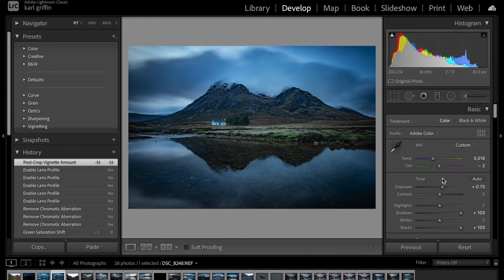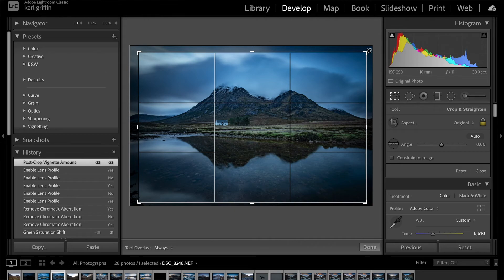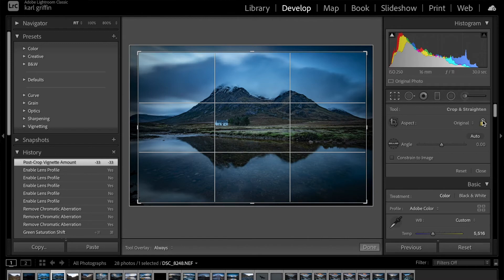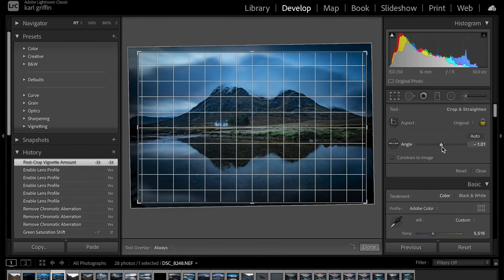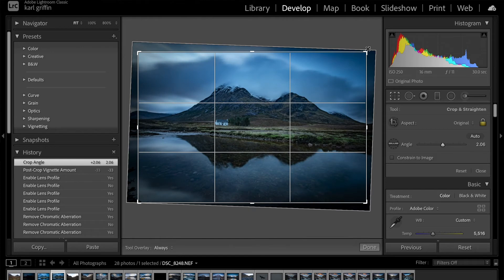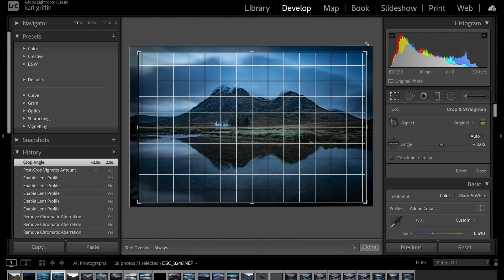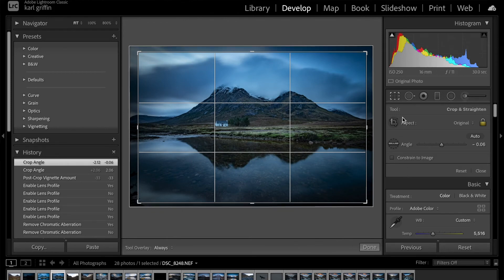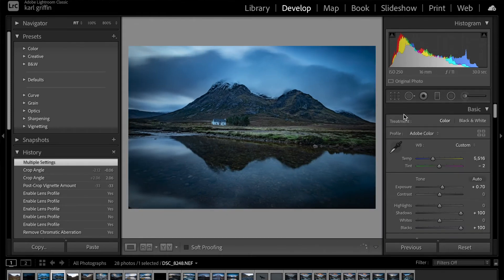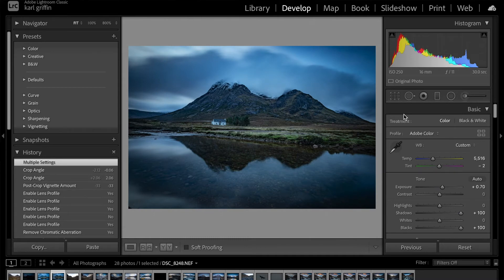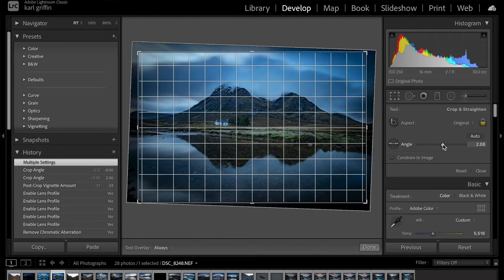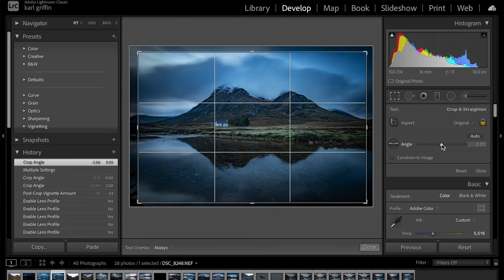That's how easy it is to transform a photograph in just a few seconds. Now the crop tool again — you could argue this is slightly wonky. You can drag in or out, lock the aspect ratio, or change the angle here. You can also press Command+Z on Mac to undo. Let me put the angle back to zero — there we go, that's better.